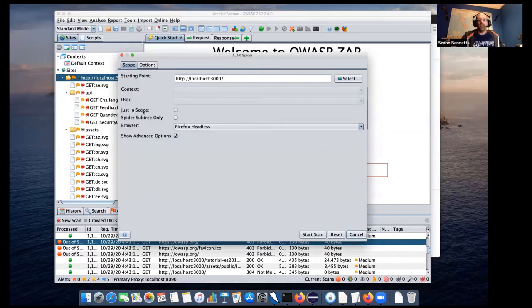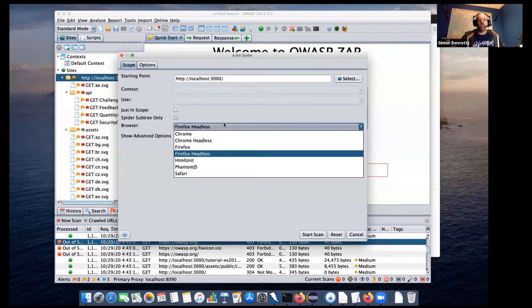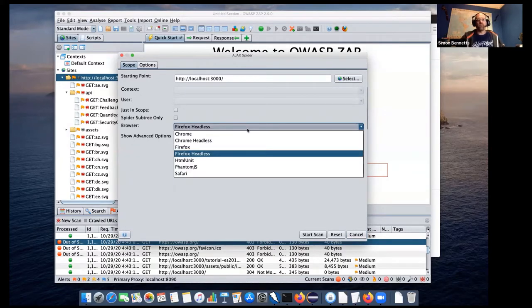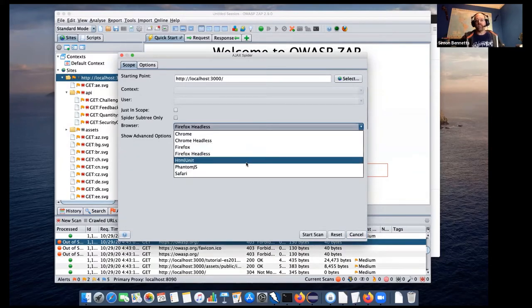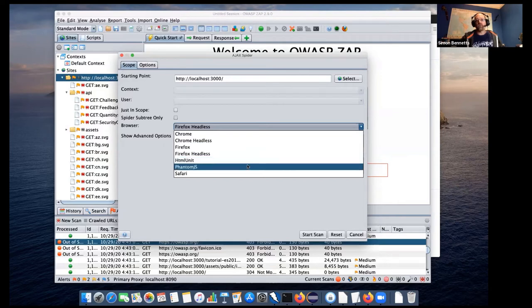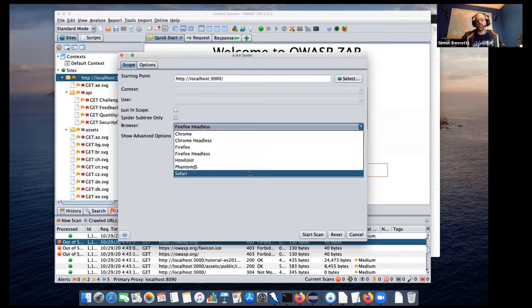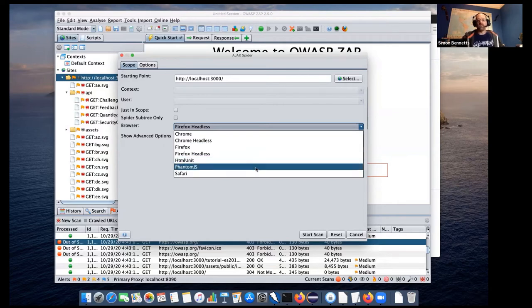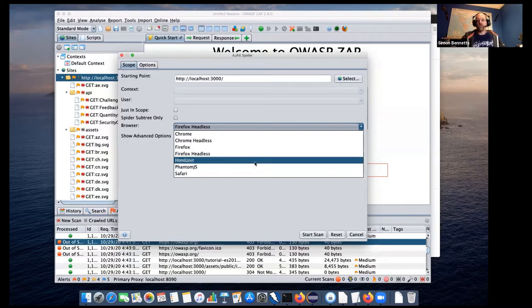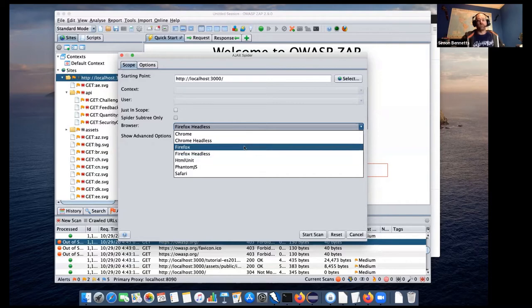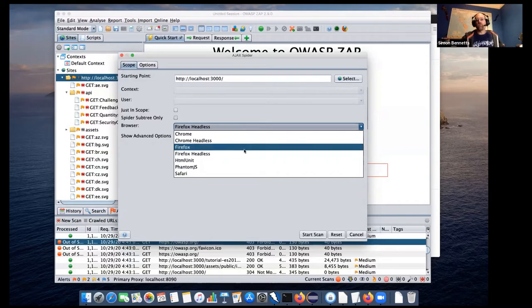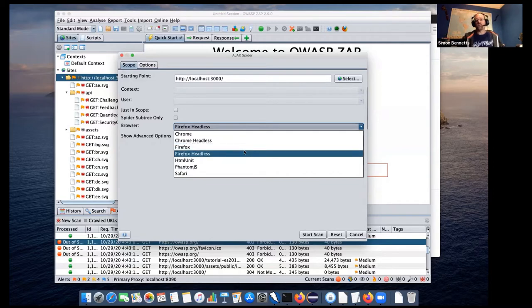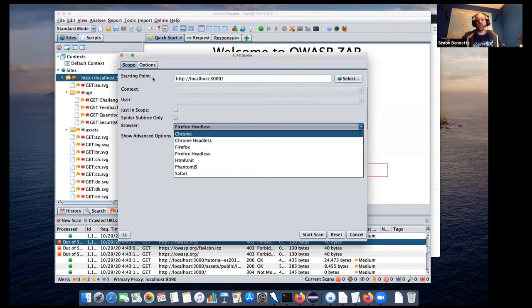So ZAP will prevent the Ajax spider from going out of scope. But in some cases, you might find that you want to actually include certain sites in scope so that the browsers pull those assets in. So as I said, and then we've got a whole range of browsers. So we've got Chrome, Firefox, HTML unit, Phantom JS, and Safari. That's because I'm on a Mac. If you're not on a Mac, you probably won't see Safari. Phantom JS, that would only work if you've got it installed. I think HTML unit might come with ZAP. I can't remember. I tend to use Firefox all the time or Chrome sometimes just to try these things out. And it's only Chrome and Firefox that have the headless options.